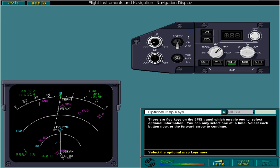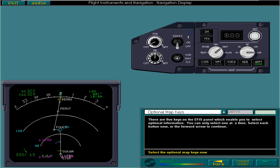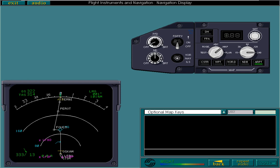All VOR and DME in the area will be displayed. All non-directional beacons in the area are displayed on the ND. Airports, which are not part of your flight plan, can also be displayed. This is the end of this lesson. Select the forward arrow if you're ready to try the quiz.